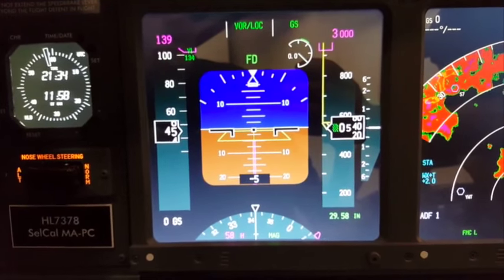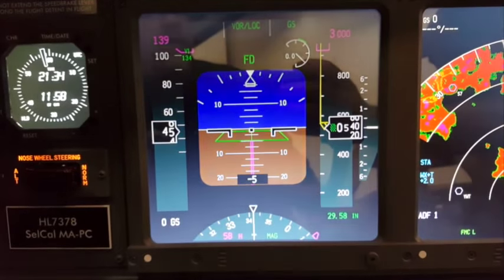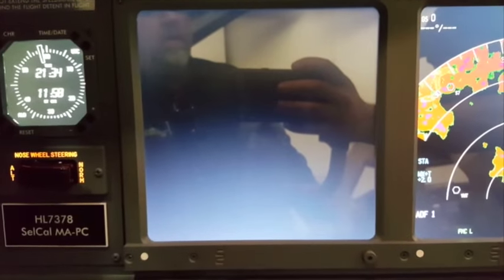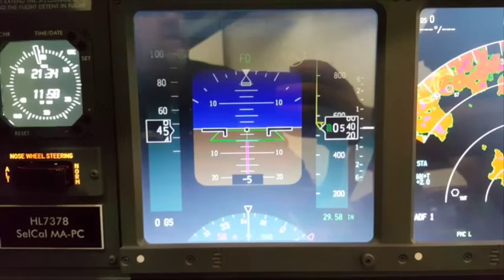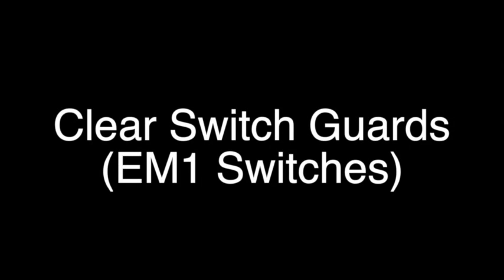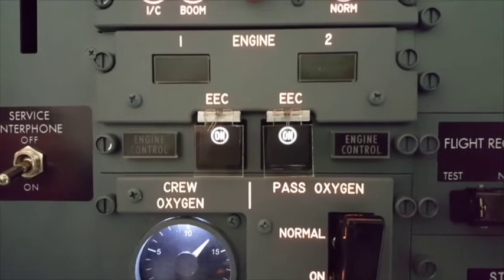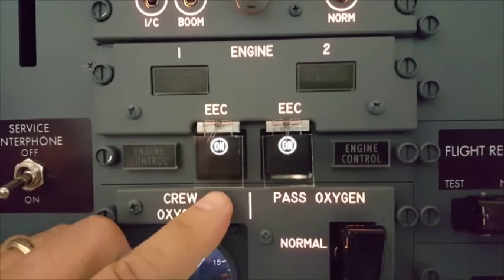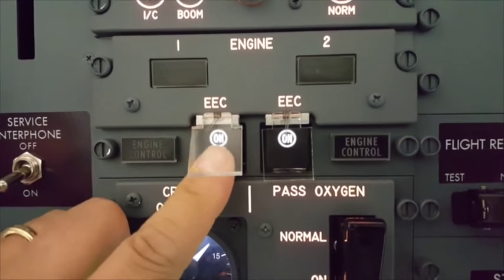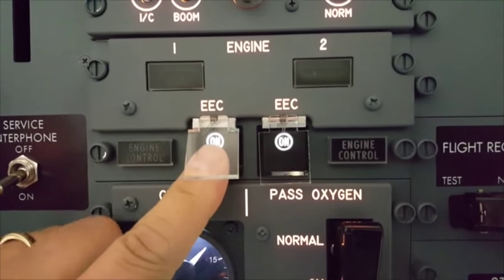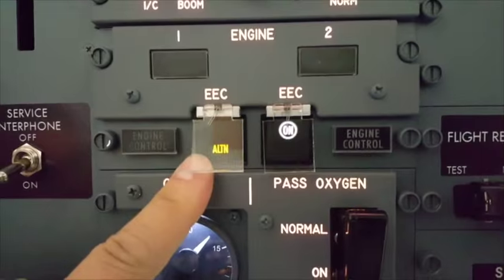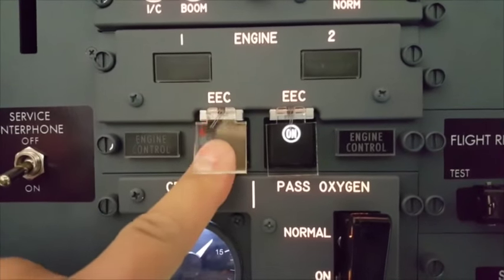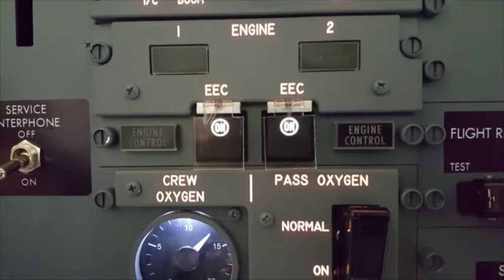We've also added the display dimming for all the other displays as well. We've added the EEC switch guards on the aft overhead. By lifting the guard, you can access the button, press the button, go into alternate mode, and then release and close the guard.